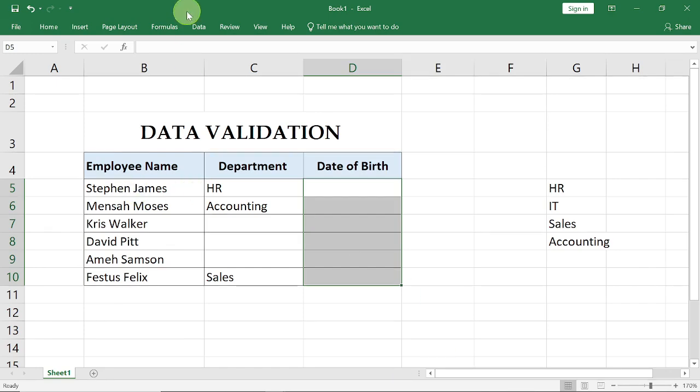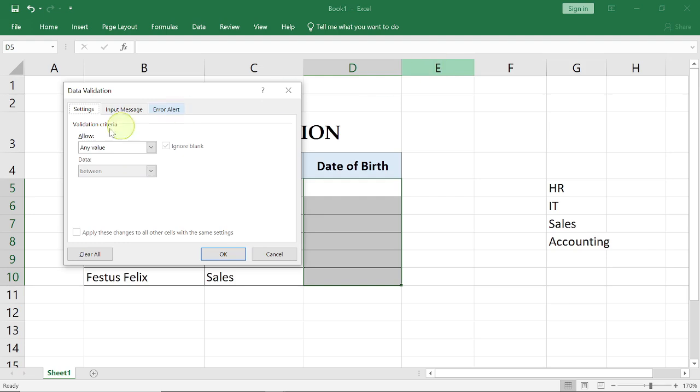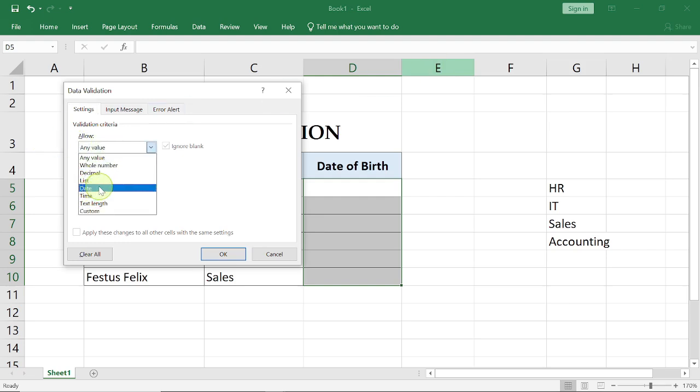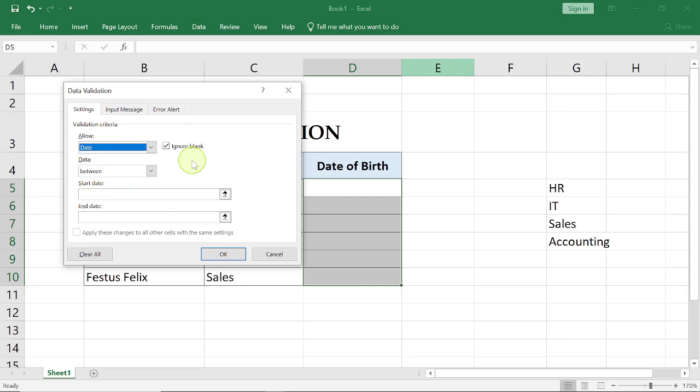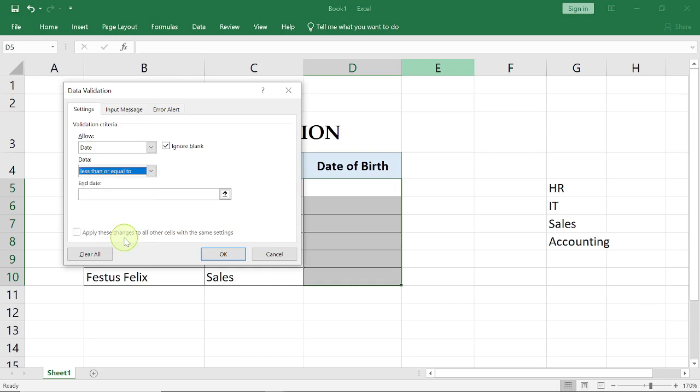So I'm gonna highlight all of these cells, go to Data, Data Validation, select this and select Date. Now for the record, I am using Office 2019.